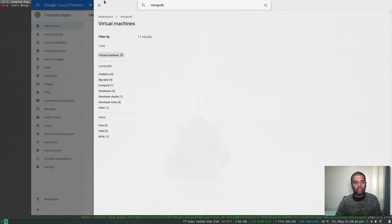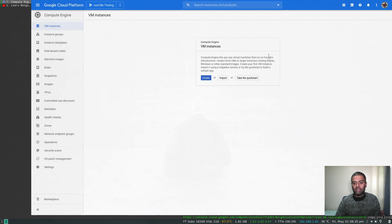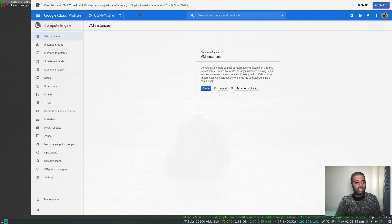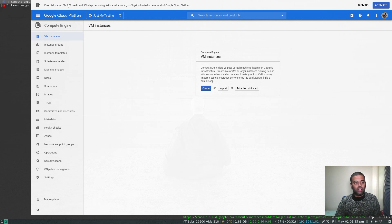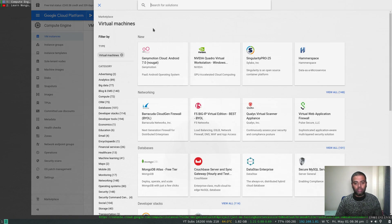My free credits — I haven't actually used any yet. It started with 244 pounds and now it's 243.58, I've only used about 42 pence so far. Okay, going to the marketplace and searching for MongoDB with replication.